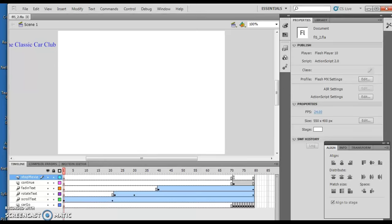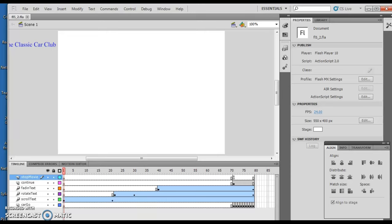Hello and welcome to Flash Chapter 5, Lesson 2. Now the very first thing we're going to do, this is basically adding a sound.